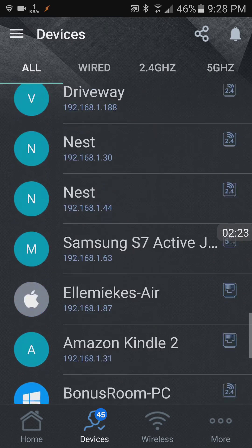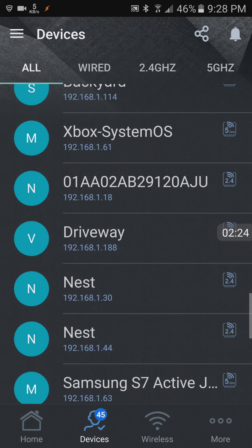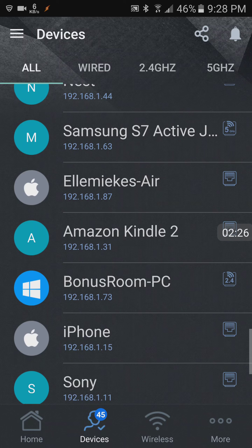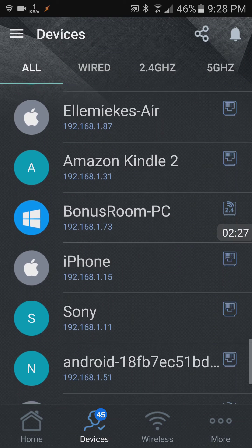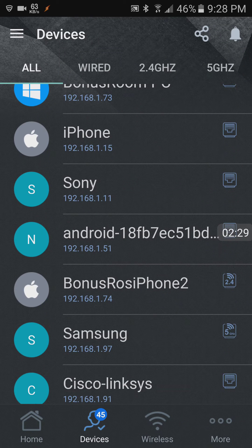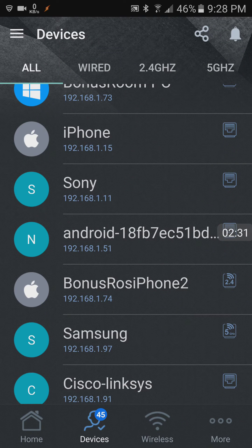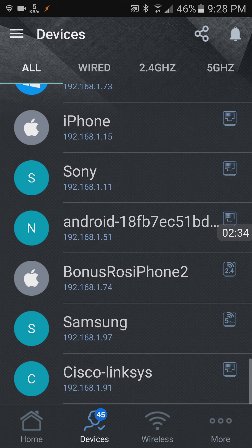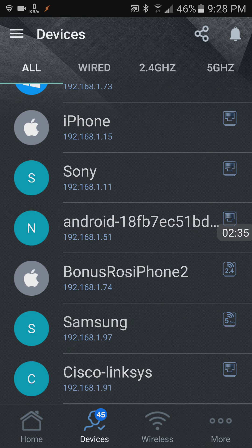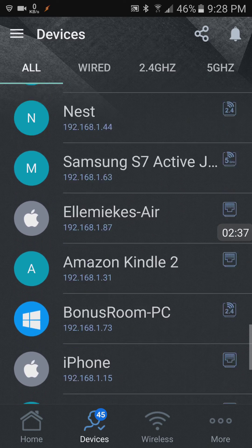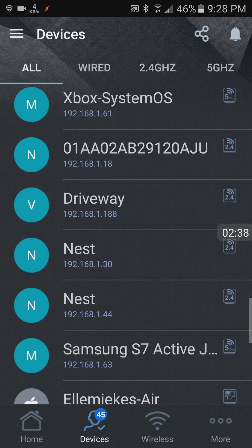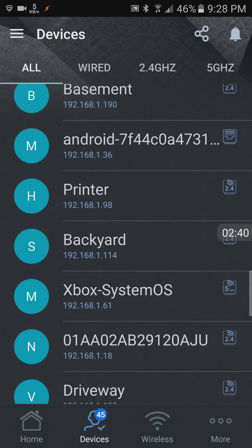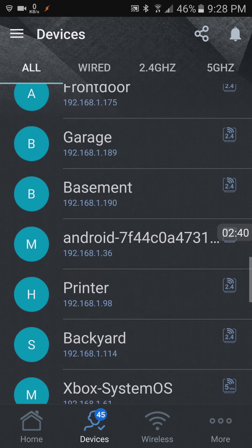So I've got my thermostats, my smoke detectors, iPhones, TV, my audio receiver, phones. I've got an extender that's attached to it, Xbox there, cameras, printer.